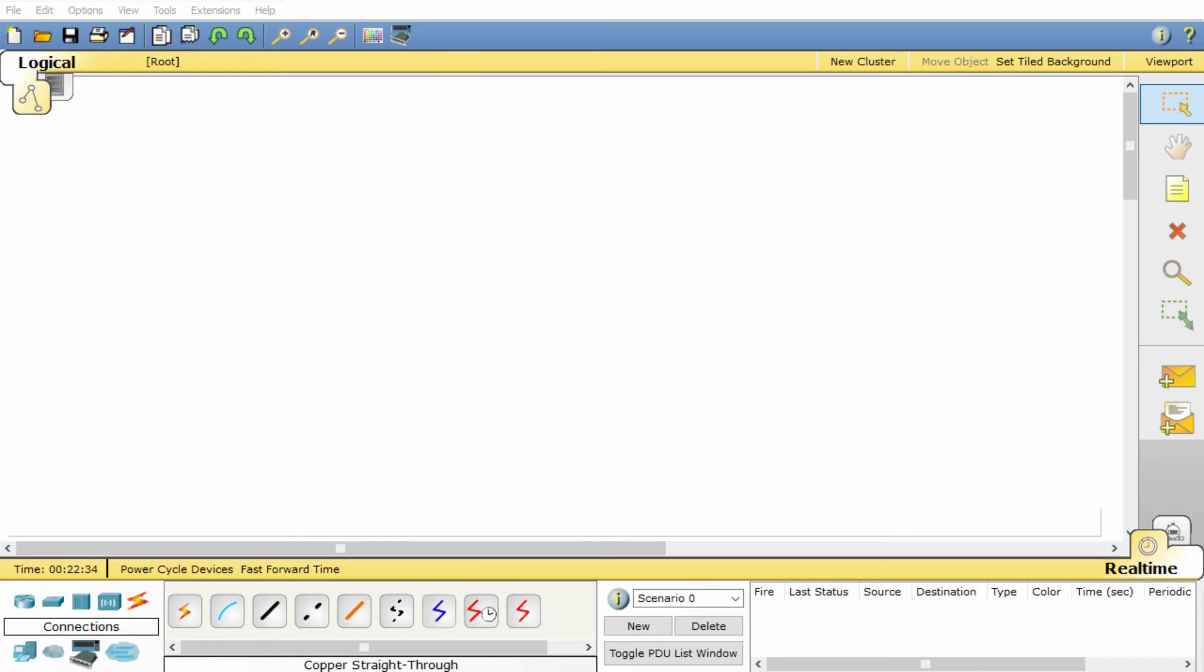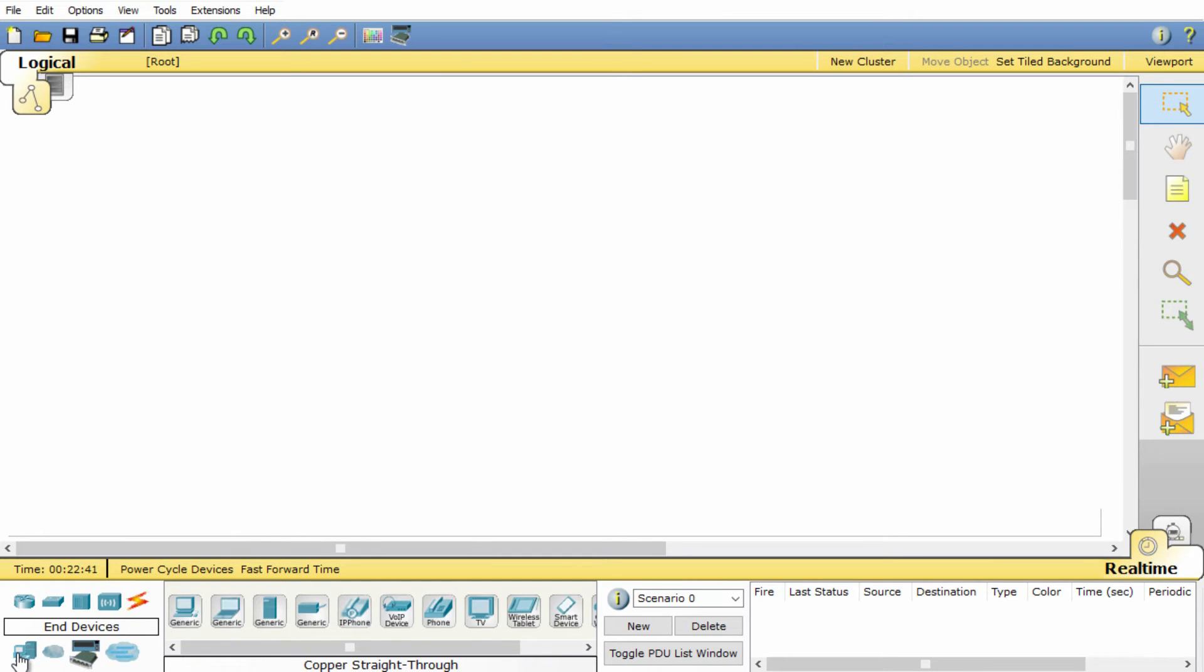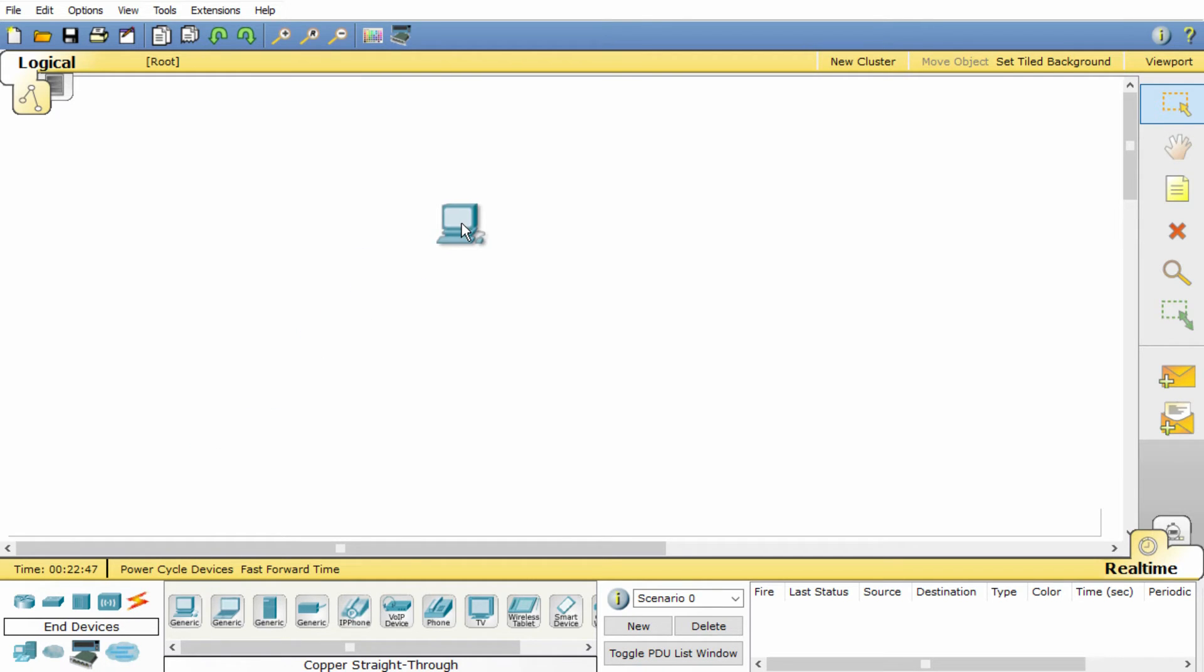So in the bottom left hand corner you'll find all the devices you'll need to build your network. In the far bottom left hand corner I select end devices, a new list appears and I can now see all the different end devices I can use in my network.